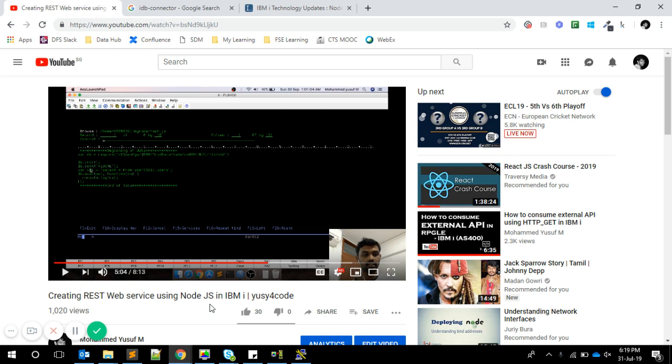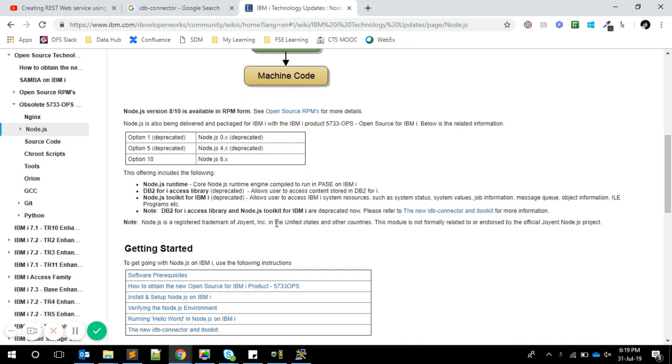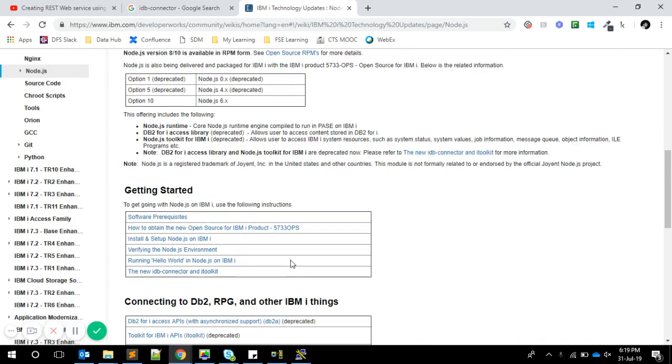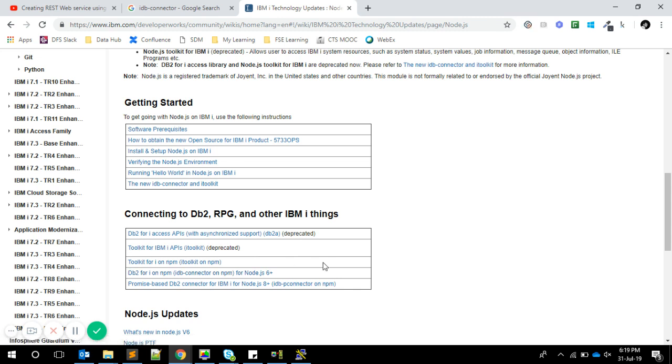I was able to access the physical file data or DB2 for i using the built-in module that comes with Node.js on IBM i, which is called DB2i or DB2a. That is now being deprecated, and they say we can use IDB-connector, a new Node package for connecting to DB2.